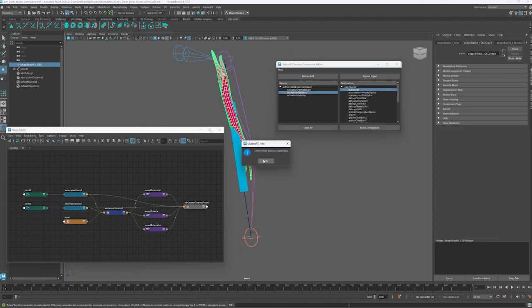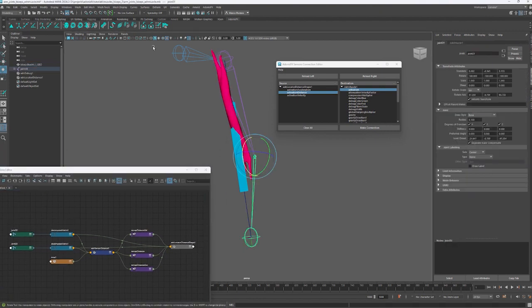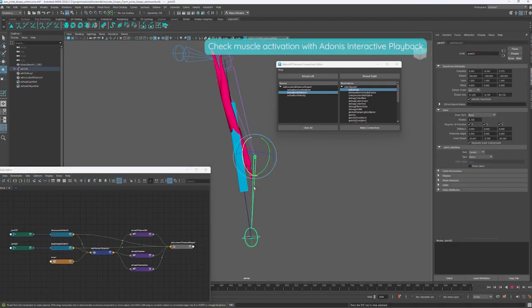Now that the connection is made, we can see how the muscle gets activated every time that the two transform nodes get closer.